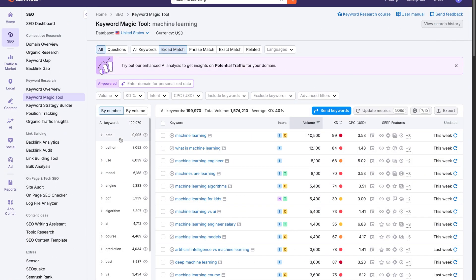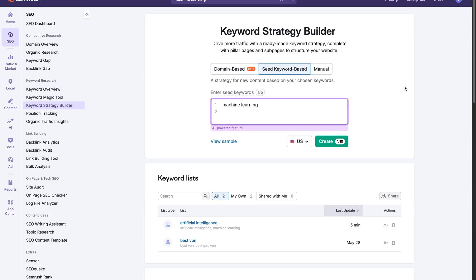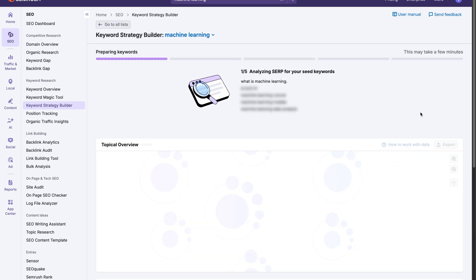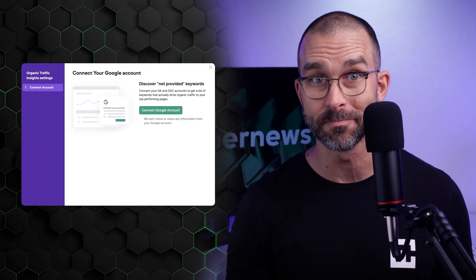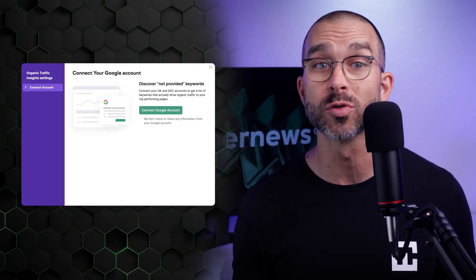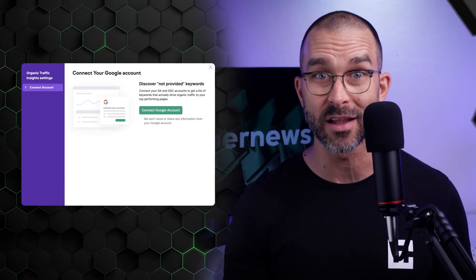Another keyword research tool is the Strategy Builder. This one allows you to combine data from multiple sources and organize keyword clusters for your content strategy. This tool is exclusive to paid plans, so you'll need a free trial to test it out. SEMrush also has a Google Ads integration — you can connect your Google Ads account to see which keywords drive organic traffic. It's tailored for more advanced users, so I won't go deeper on it here.